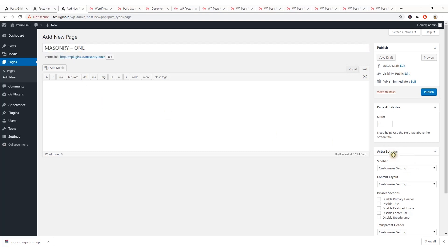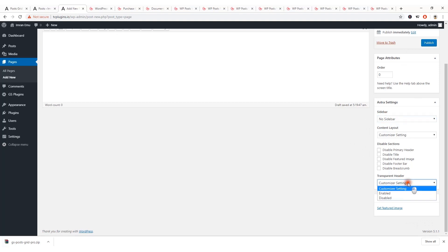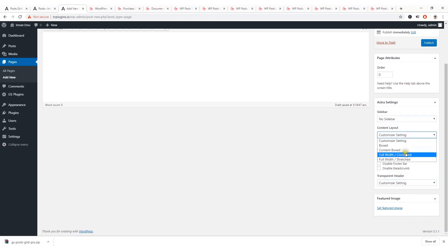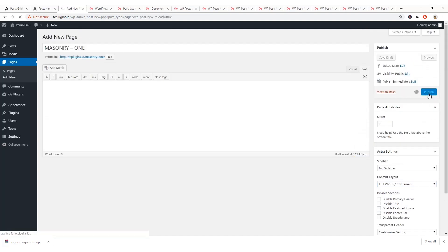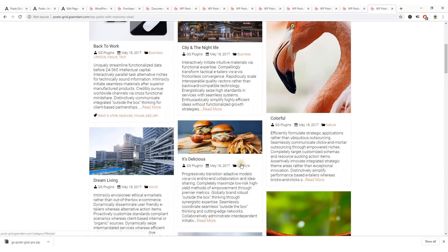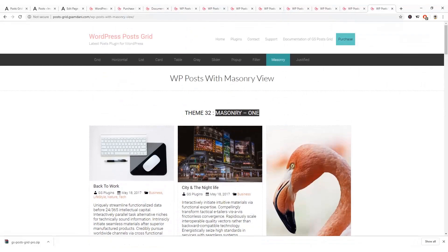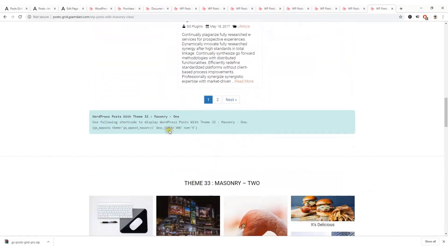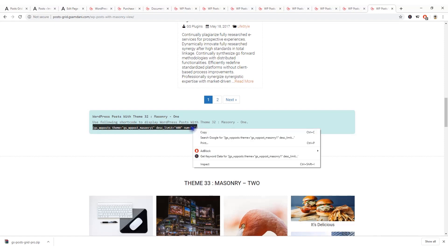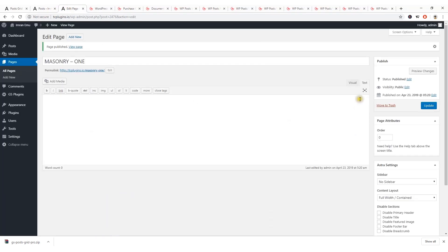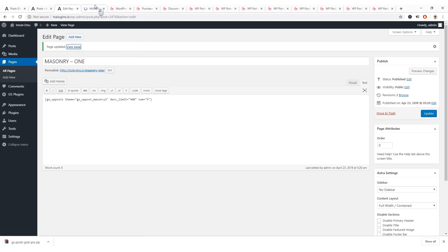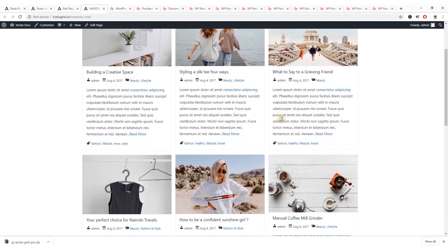I've named it Masonry One. I'm using the Astra theme so I'll set no sidebar and a full-width content layout, then hit Publish. Now let's get the shortcode — we can display a post grid by using this shortcode. Just get the shortcode, come to the page in text view, paste the shortcode, and hit Update.